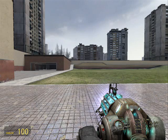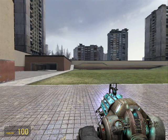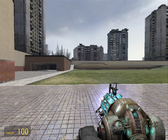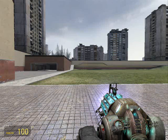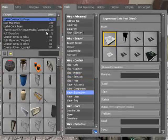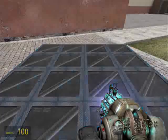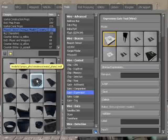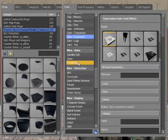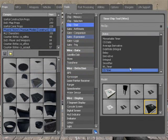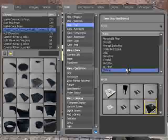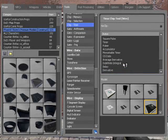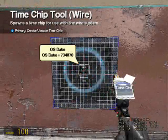Hey guys this is Ducky and this is my thirteenth tutorial. I'm going to be showing you how to make a clock that tells you the date, the time, and everyone else can see it. So I just want a one by one panel for our control panel. Go down to chip time, get os time and os date.